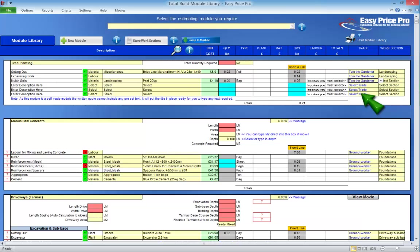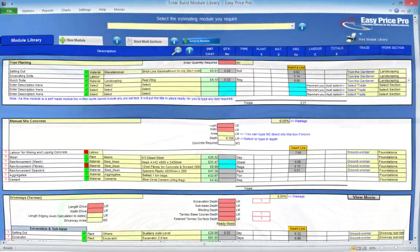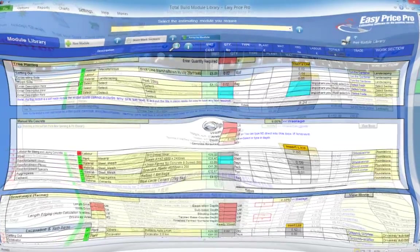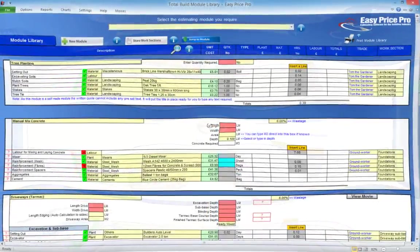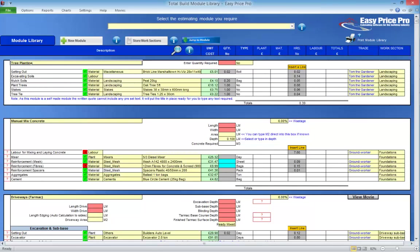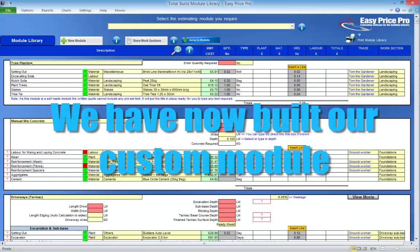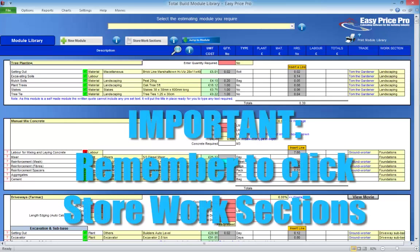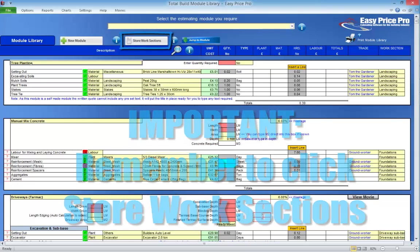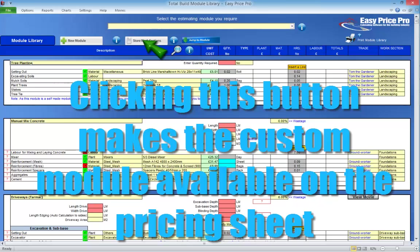We enter in the remaining tasks in exactly the same way — just put in the description and then work our way across selecting the relevant items, entering the quantities and hours for the item or task required on a per tree basis, selecting the tradesperson and allocating it to a work section. We've now built our custom tree planting module. The final step that we must take to ensure it is saved and available for us to select in our module dropdown list is to click the Store Work Sections button. It's really important to remember to click this, otherwise we won't be able to bring the estimating module onto our pricing sheet.